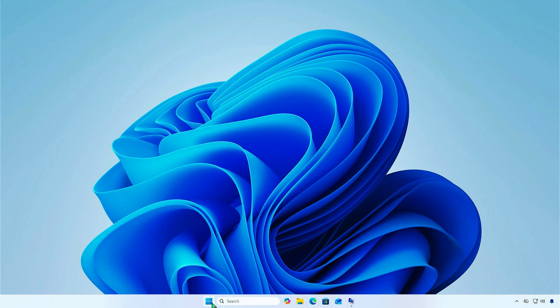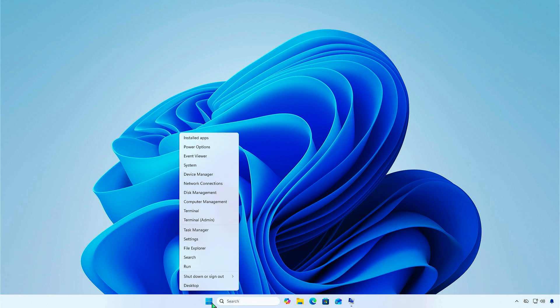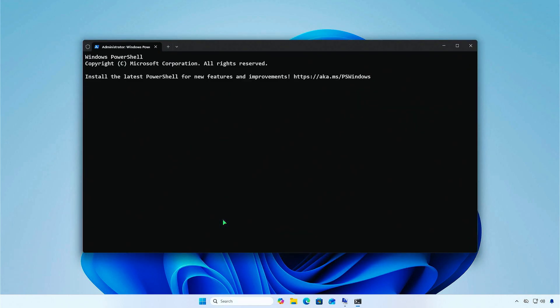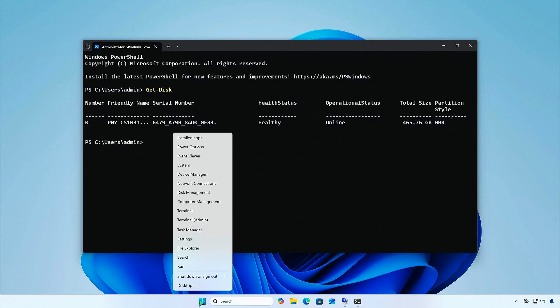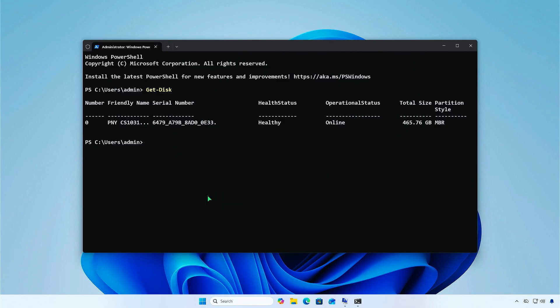Right-click on the Start icon and open PowerShell as Administrator. Run the command Get Disk to see all disks connected to the computer. You'll see that your system disk uses MBR. Alternatively, you can check the disk style in disk management.